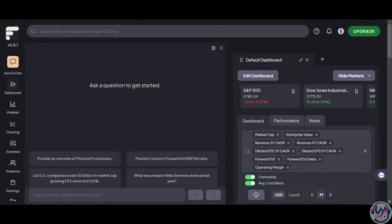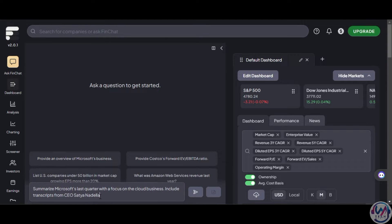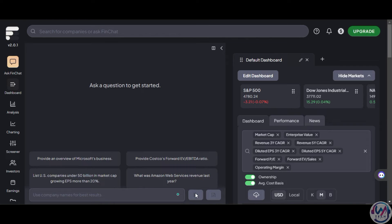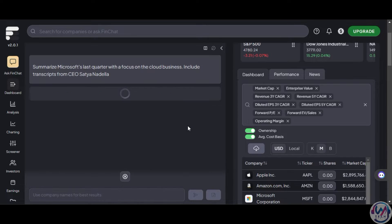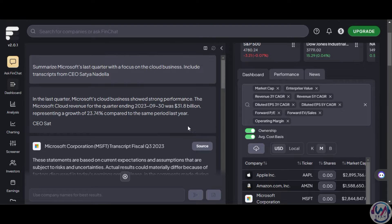Once you create a free account and click on Ask Finchart, you will get this dashboard. Now let's enter our first prompt asking for a summary of Microsoft's last quarter with a focus on cloud business and include transcripts from the CEO.